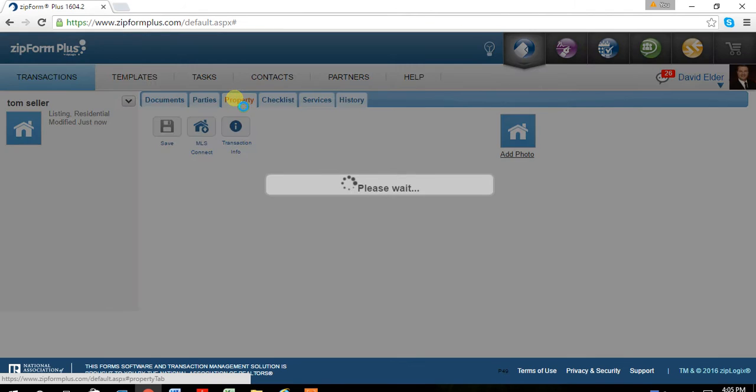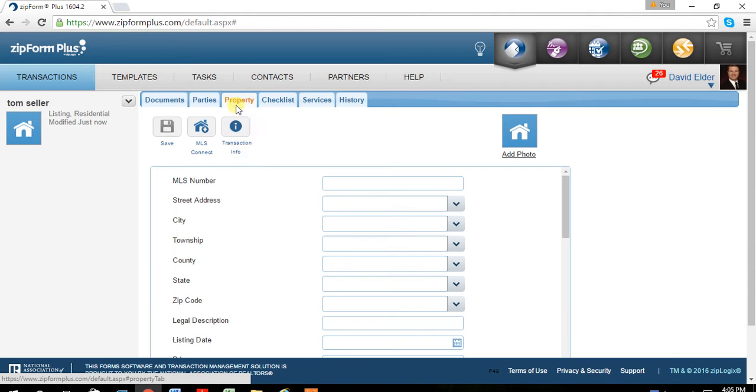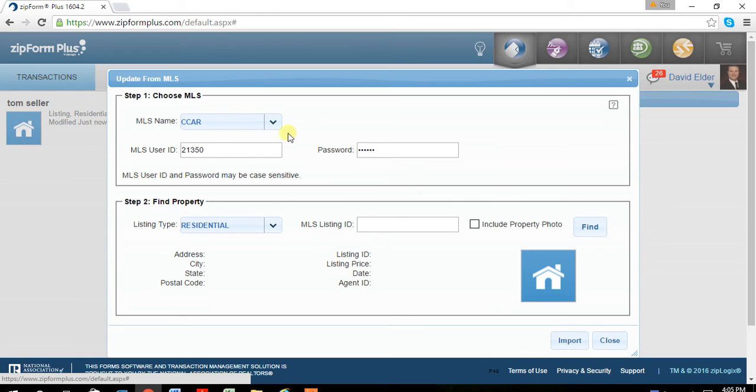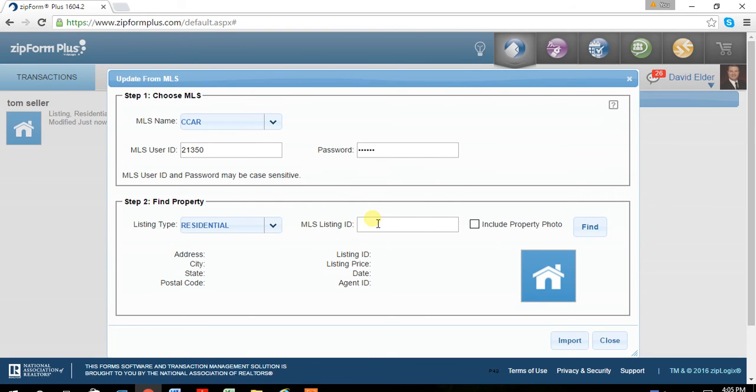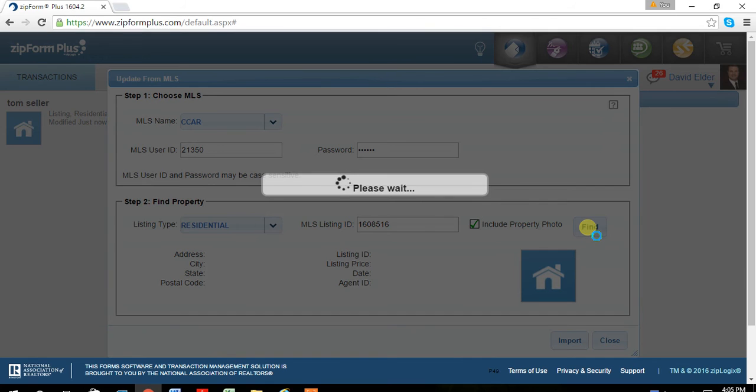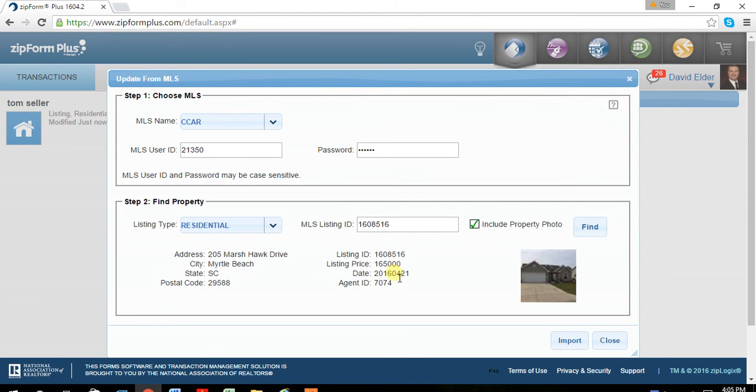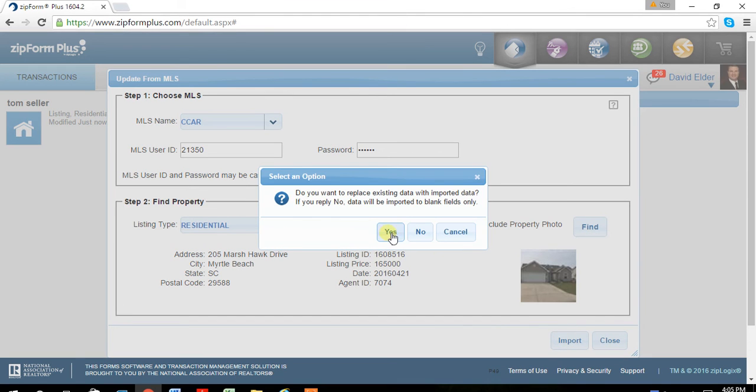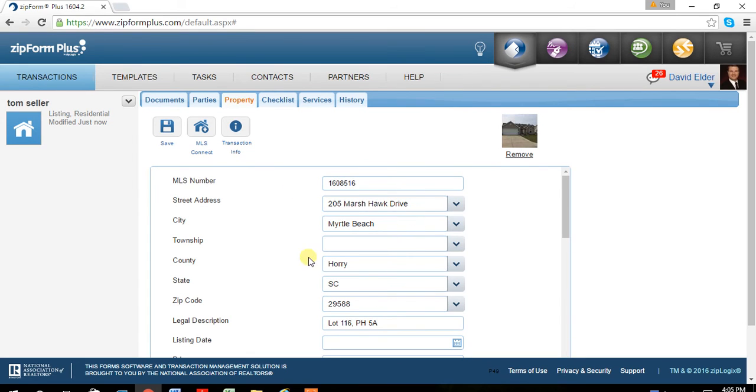Also with the properties, you have what's called MLS Connect. From here, it's going to ask you for your CCR login information. It's going to ask you what type of property you're looking for. And this is just an example, but you can type in what the MLS number is. Include a photo. It'll go out and find it for you. And there's the information and you just hit import.